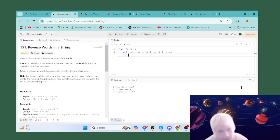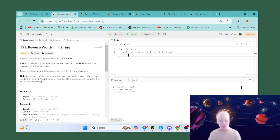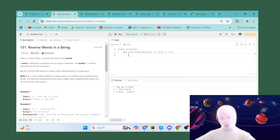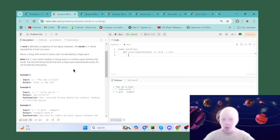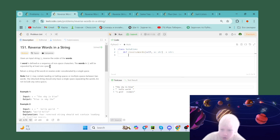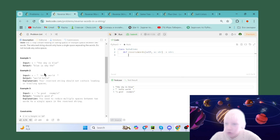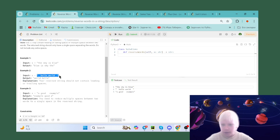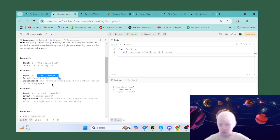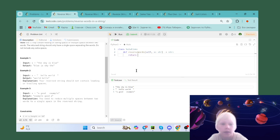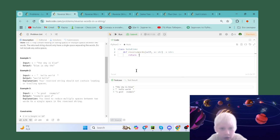Hello, it's Sergey again, and today we're going to solve six LeetCode problems. The first problem is Reverse Words in a String. We need to reverse all the words, but as you can see there are a lot of spaces — that doesn't mean we need to return the result with those spaces. It will be very easy: we join by space, then reverse the words.